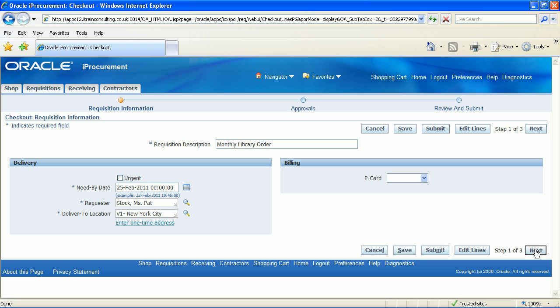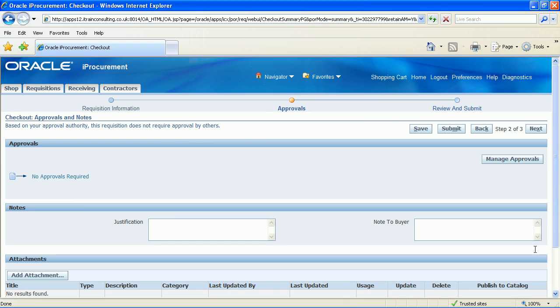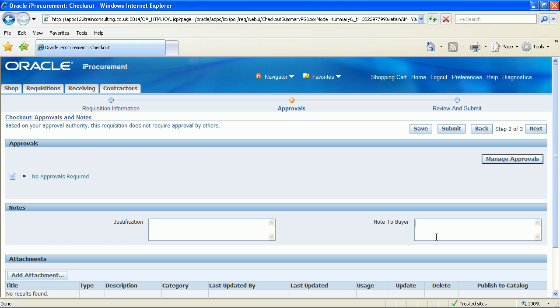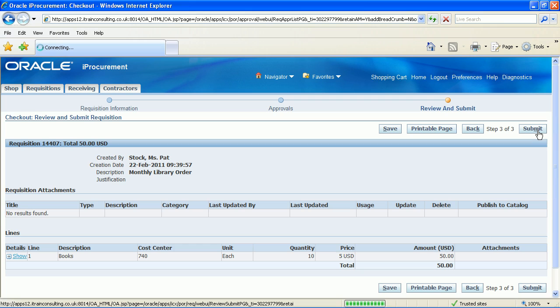Click the next button. The approval page is displayed. As the requisition cost is low there is no approval required. This requisition will self-approve. There is a field within the notes region of this page called notes to buyer, which is where you would enter relevant information to the buyer or procurement team. Click the next button.